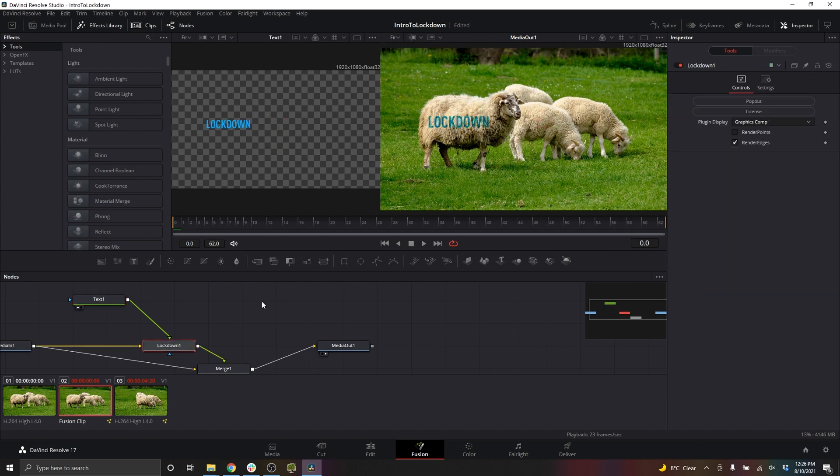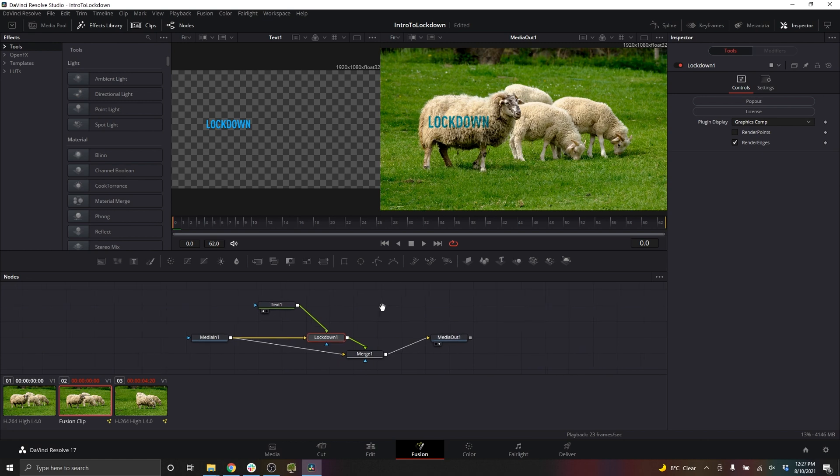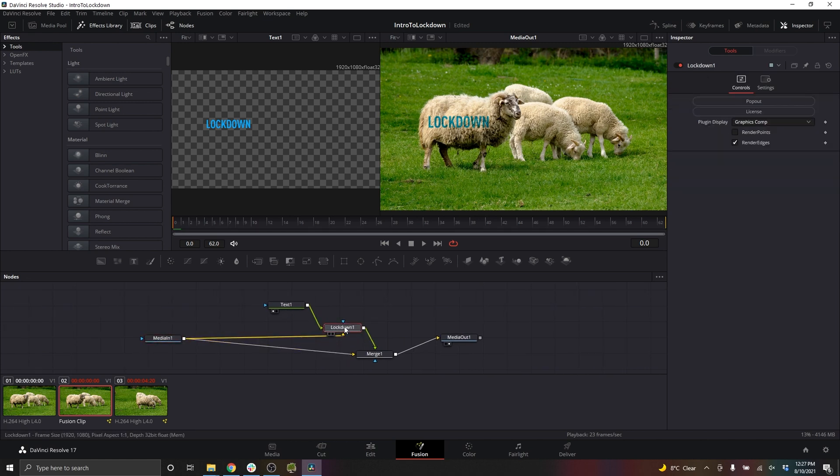So how do we make this easier to see and more intuitive? Well, we need to visualize the mesh. So after you're done tracking, you can duplicate your Lockdown effect.